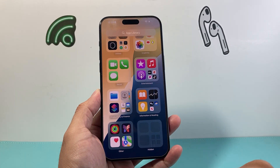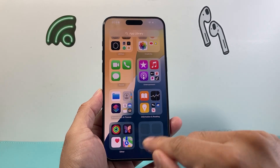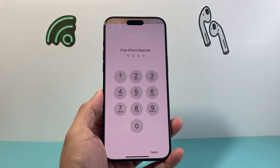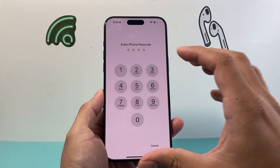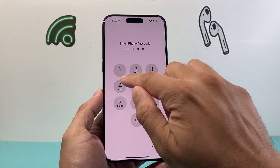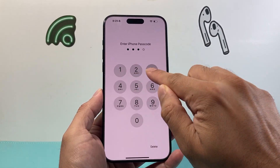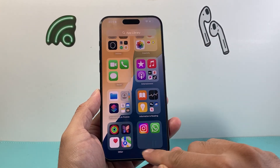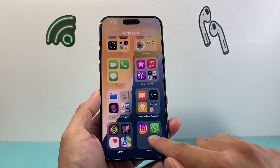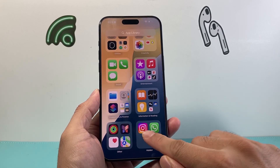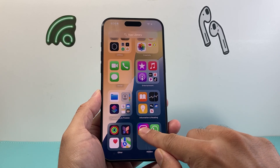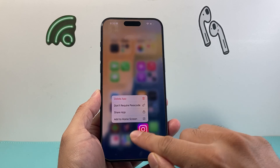To access this hidden folder, simply tap on it and it will prompt you for your phone's passcode. Enter the passcode and the hidden apps will be shown. You can tap on one and then press and hold.